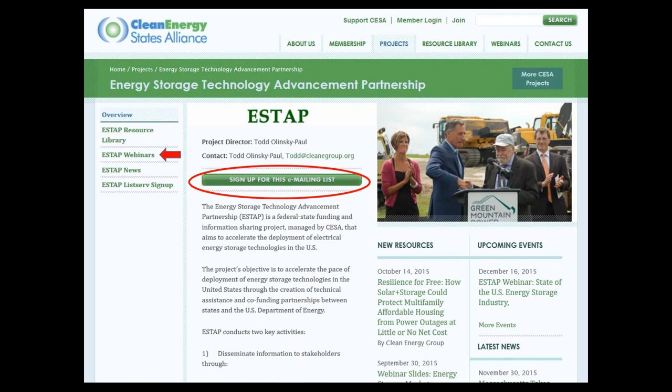If you aren't on our email list — perhaps you found out about this webinar from a colleague — and you'd like to be on the list and get notices about future webinars and other events and materials that we distribute, go to our website. There's a red circle around the sign-up button, which will put you on our email list, and there's also a red arrow on the left side pointing to our webinar archive. This webinar is being recorded, as are all our webinars, and will be archived with all the others we've done over the past years.